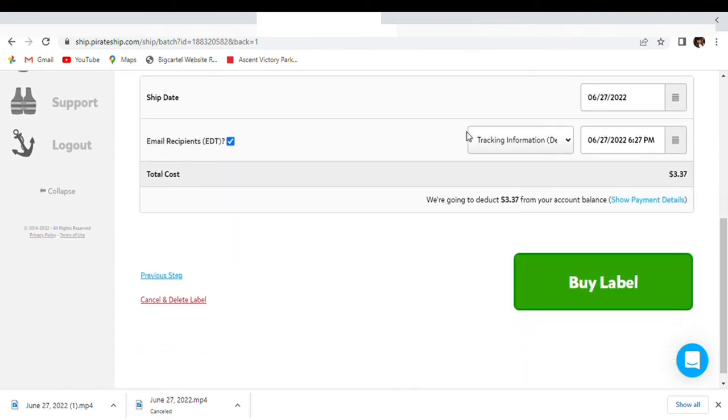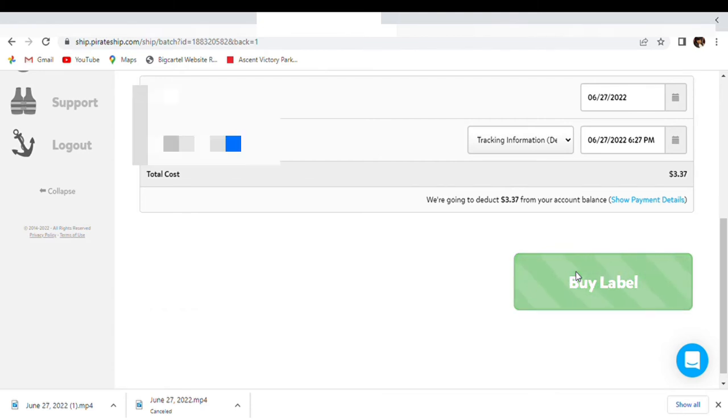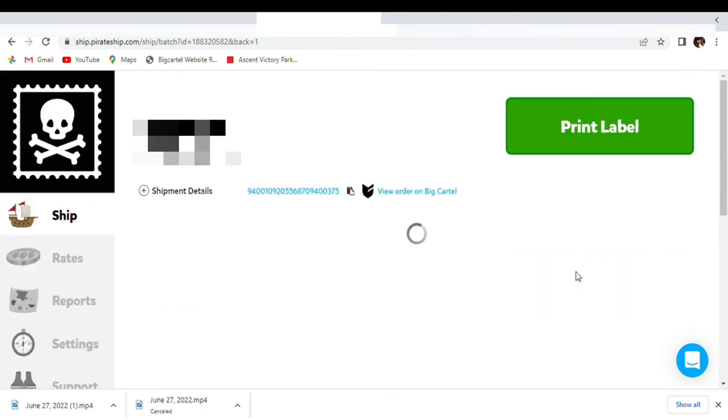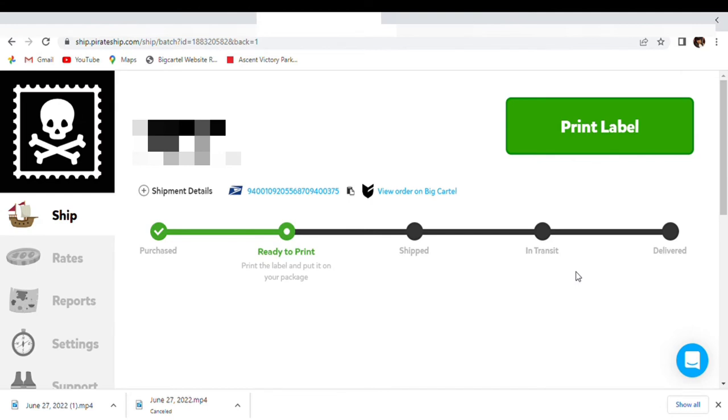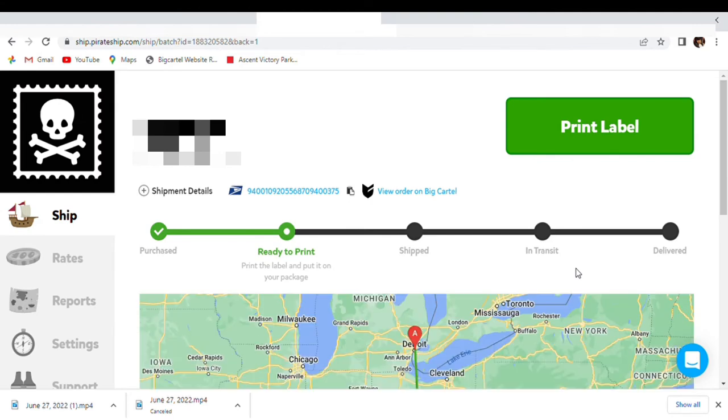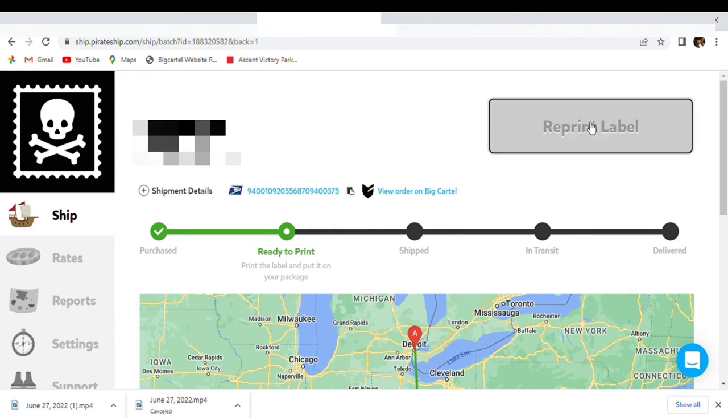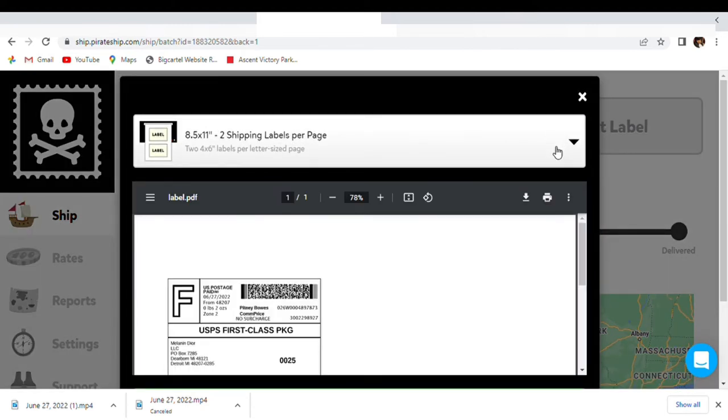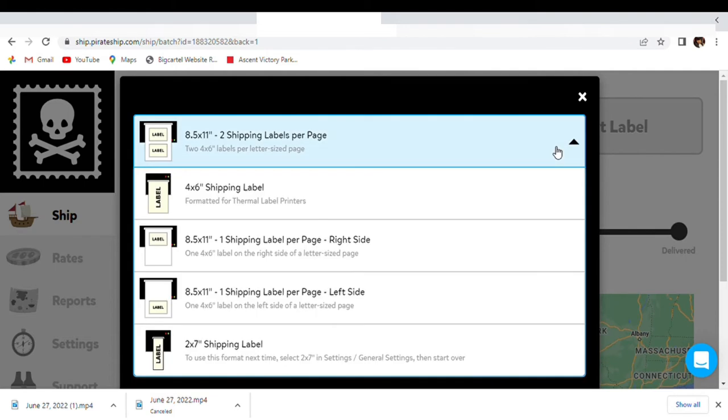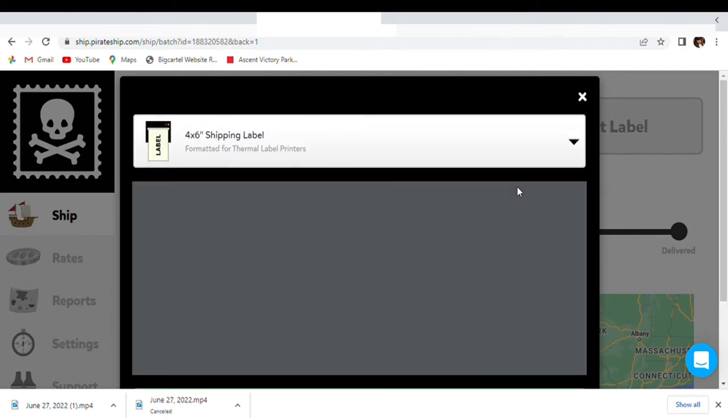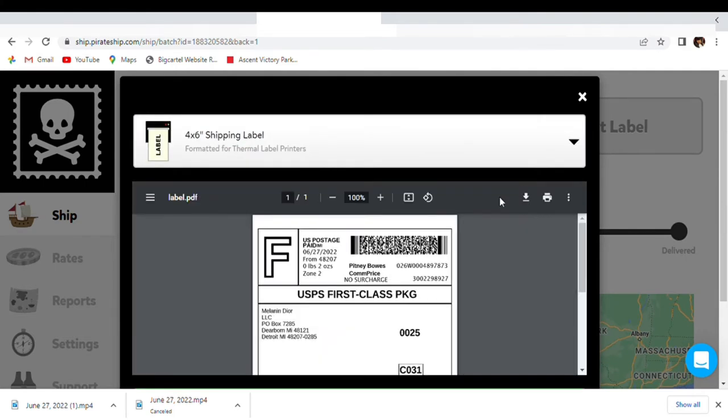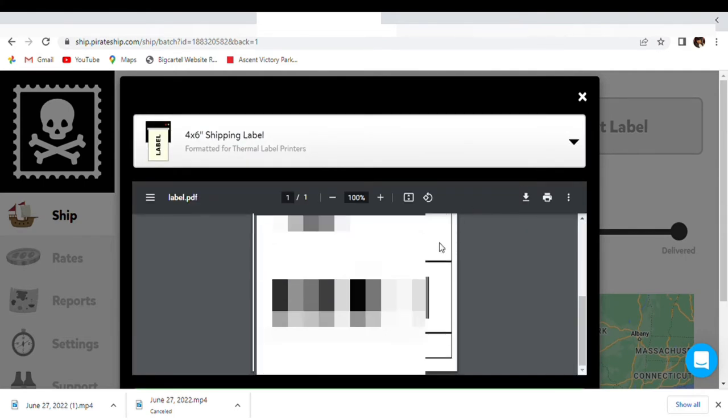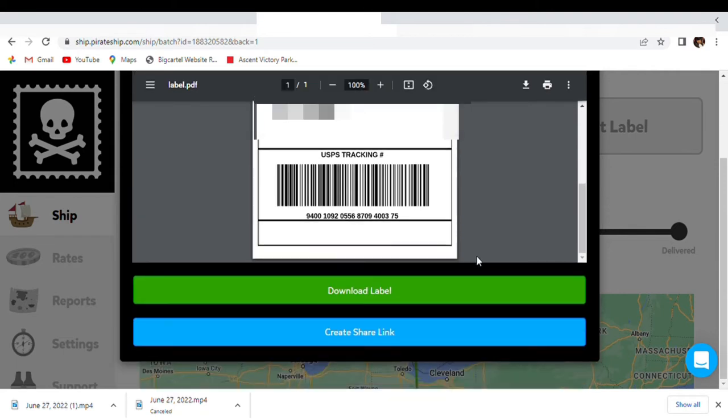And then we're about to buy our label. I'm going to press buy label. Okay, and it's ready to print. Now we're going to print our label. I actually want to print it on my thermal printer, so let me see. It's a 4 by 6, so I'm going to download the label and then I'm going to print it.